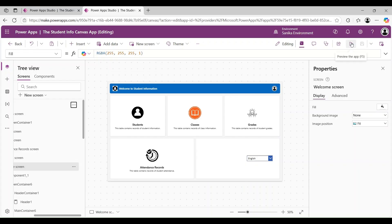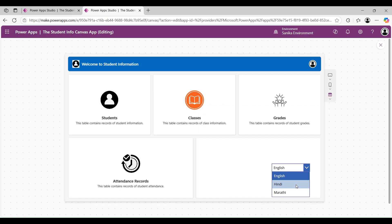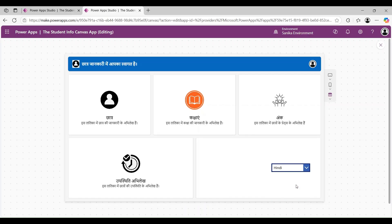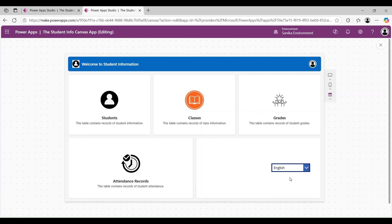Here I have created the student information application. When I click on this dropdown and change the language, in Hindi we can see the information in Hindi, and in Marathi we can see the information in Marathi. Likewise, we can create the application multilingual.